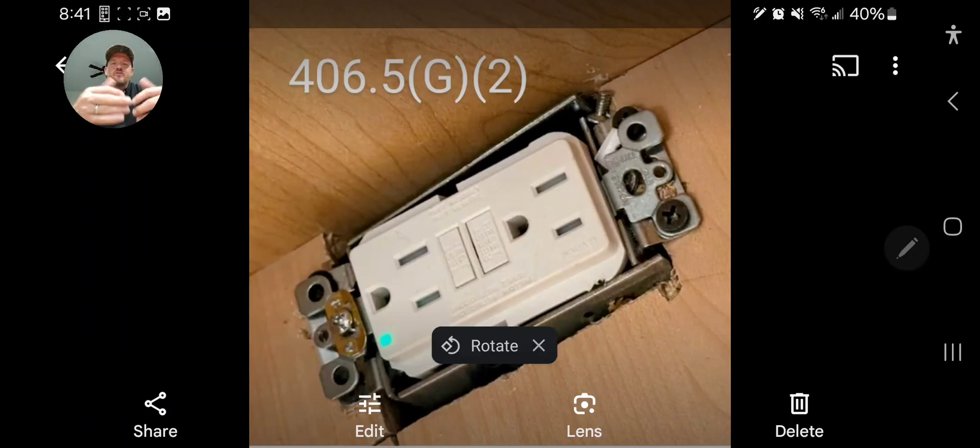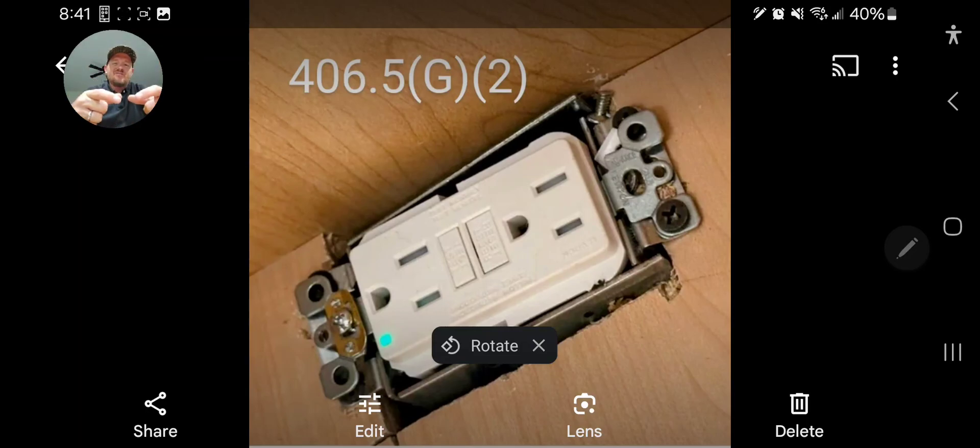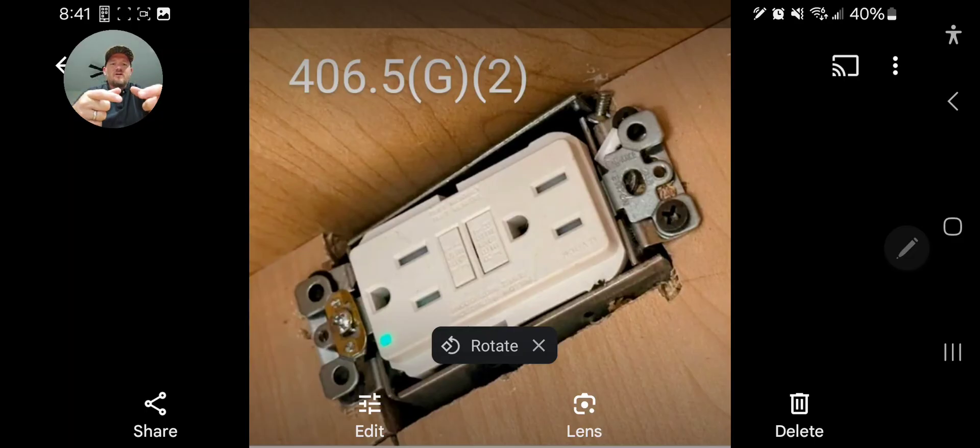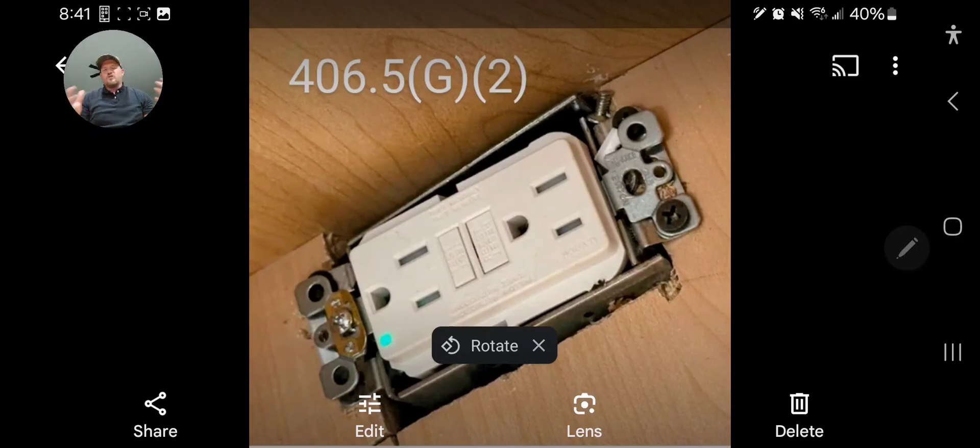Underneath the sink if you're doing your garbage disposal or if you're doing your dishwasher, you are no longer allowed to, I think it's 2017 and later, you are no longer allowed to install those receptacles in the face-up position underneath a sink.